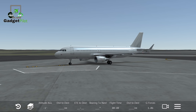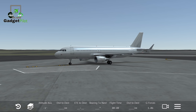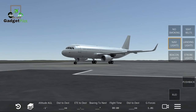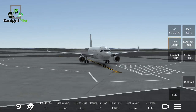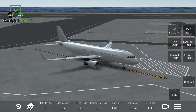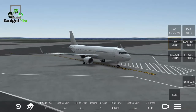The A320 costs around 98 million dollars. This is quite an expensive aircraft, but definitely worth the money for companies that prefer it due to its fuel efficiency and safety.